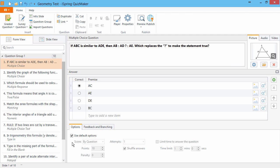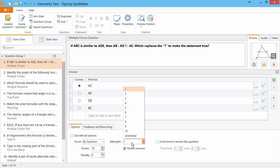To do this for an individual question, uncheck Use Default Options, and set the number of attempts right here.